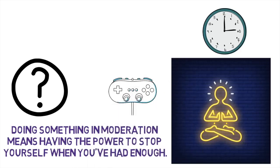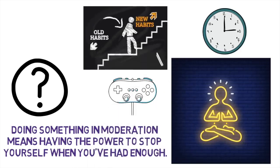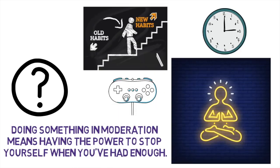Instead, focus on moderating your behavior, reducing your bad habits little by little to develop the kind of self-discipline that will last a lifetime.